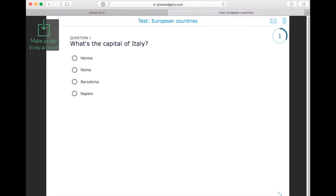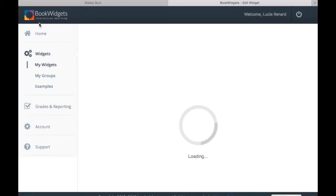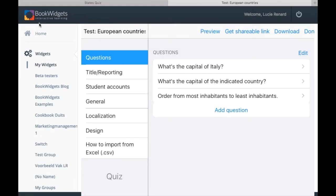Open the link and you'll see that the widget won't open in full screen. Instead, you'll see that you can make a copy of the widget in your own account. When you click on that, you'll be able to make changes to the widget and save it as one of your own.